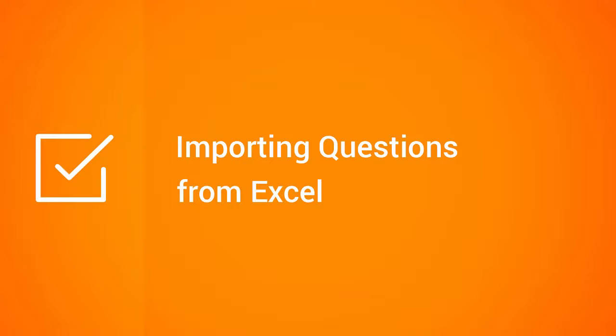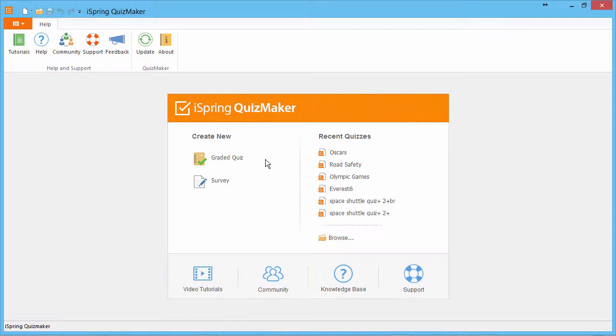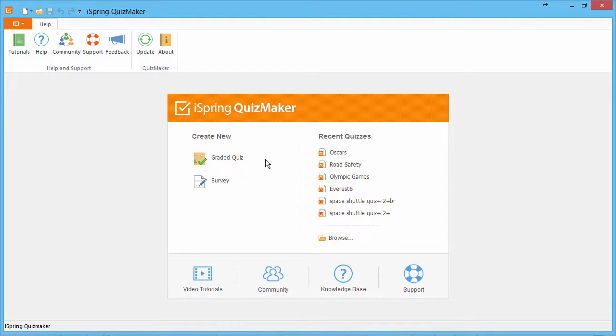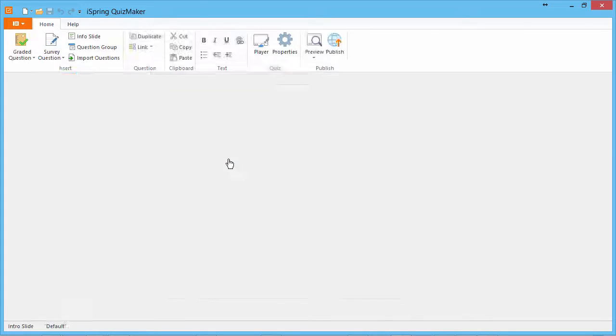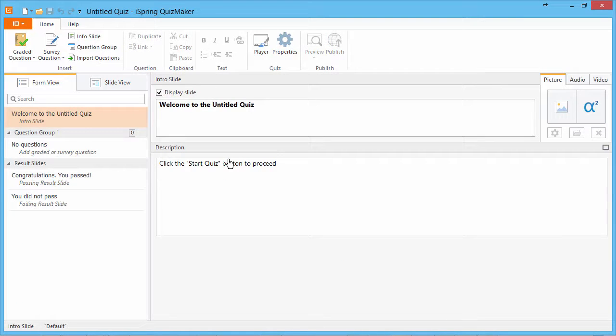This tutorial shows you how to import questions from Excel into your online quiz. This method is a great way of saving some time and getting a bird's eye view of your quiz. We'll start by creating a new empty graded quiz.